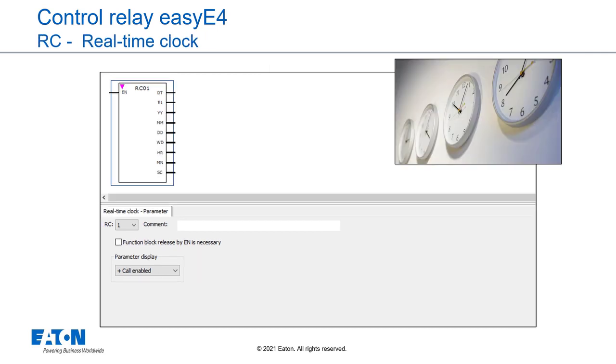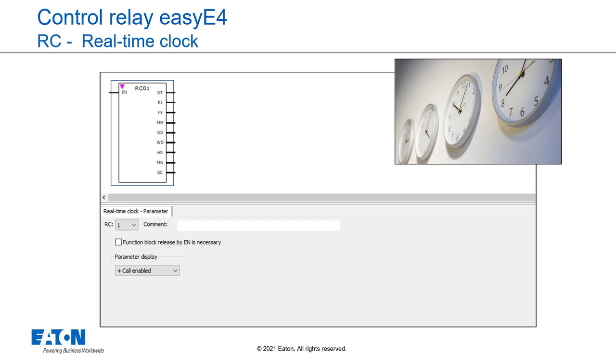easyE4 provides one real-time clock function block, RC in short. This function block can be used to read the date and time value of the device's real-time clock. This value is output in seven individual parameters that can be processed further individually. If the function block is enabled, the date and time value from the device's real-time clock will be output at the function block outputs.